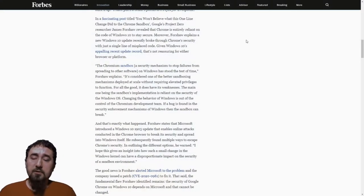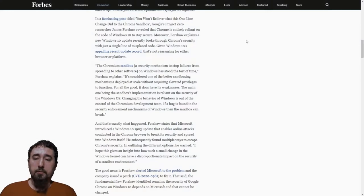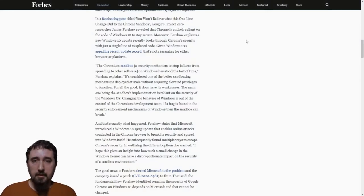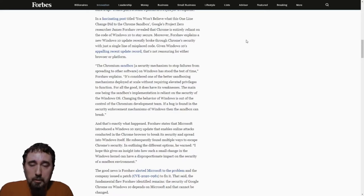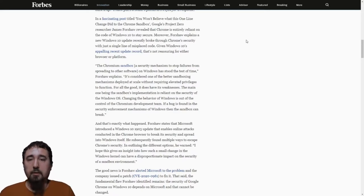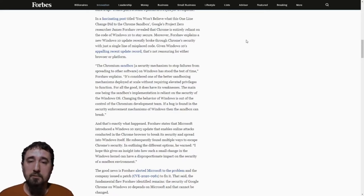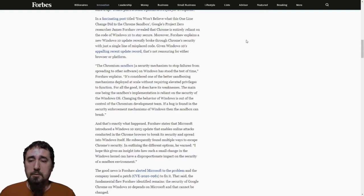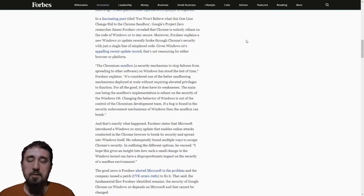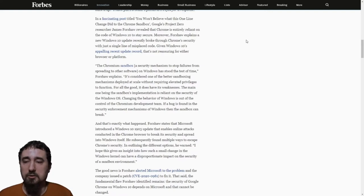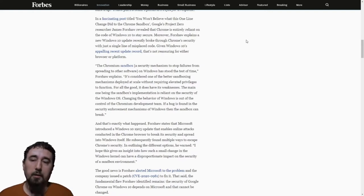The first thing we're going to talk about is how Windows 10's latest update has broken many web browsers, particularly the Chromium based ones and also Firefox. So what is going on?